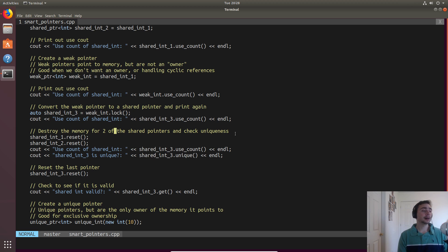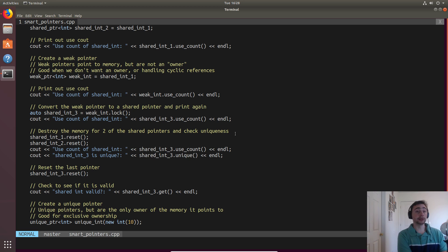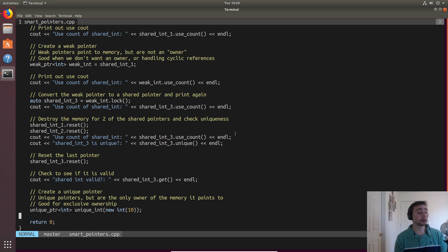We'll print the use count again and see that unlike when we created the weak pointer, `.lock()` actually increments the reference count, so this will print three instead of two. We can also reset shared pointers when we're done with them. After we reset `shared_int1` and `shared_int2`, the use count drops to one, because the upgraded weak pointer `shared_int3` is the only owner. There's also `.unique()` to check if it's the only pointer to that memory — it returns one in this case.